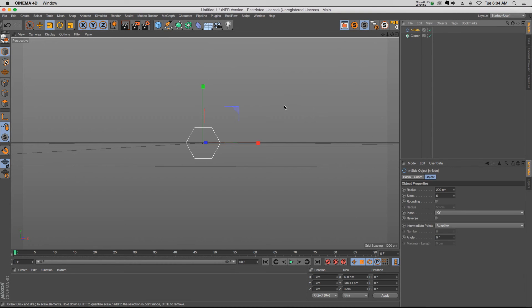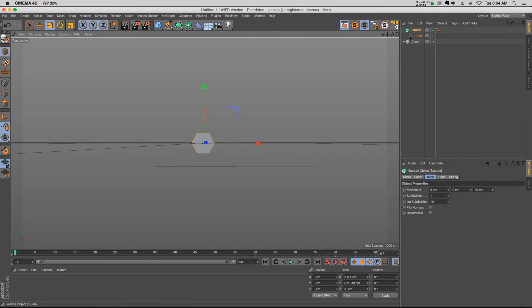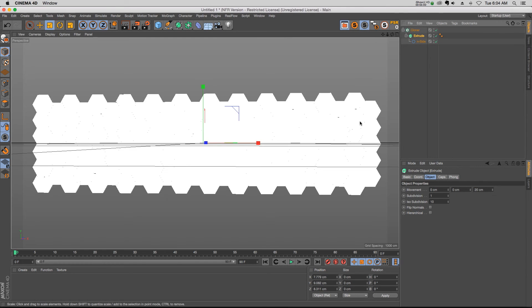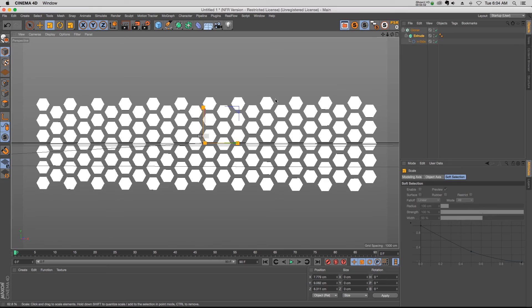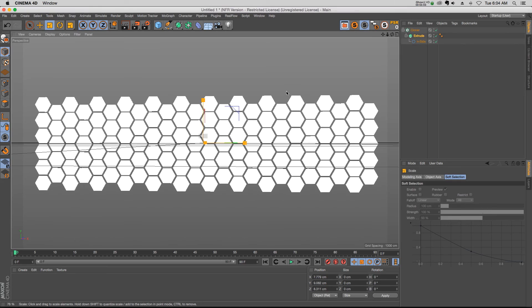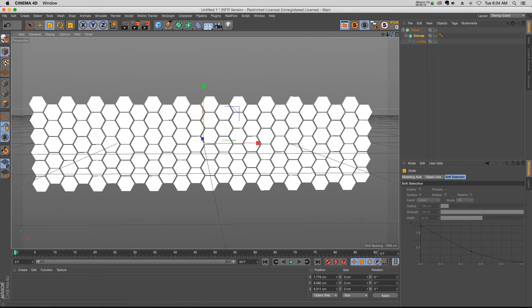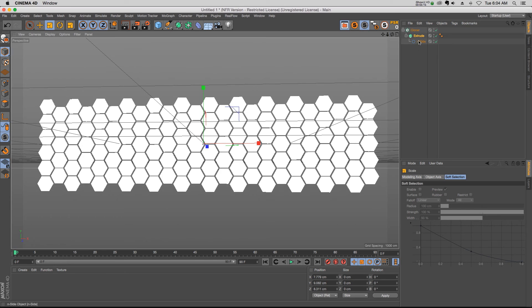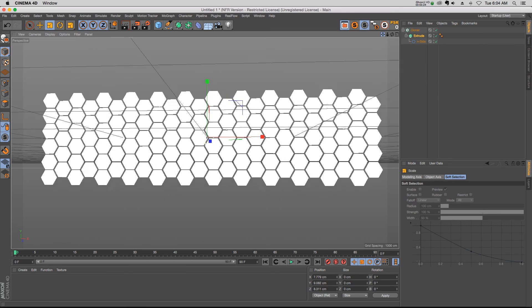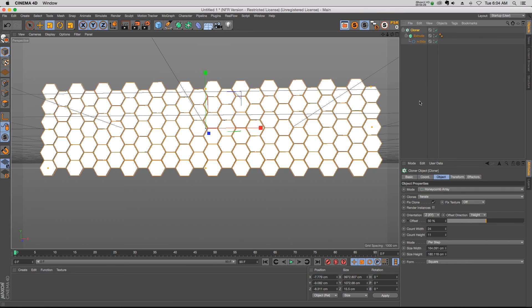And obviously since it's called the honeycomb cloner, we have to make a honeycomb to drop in there and then we'll have something like this. So this is a more obvious application of the honeycomb effect, obviously, but you can do things like brick or any kind of pattern that has an offsetting clone where every other one needs to be offset.